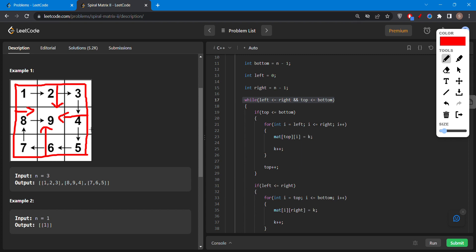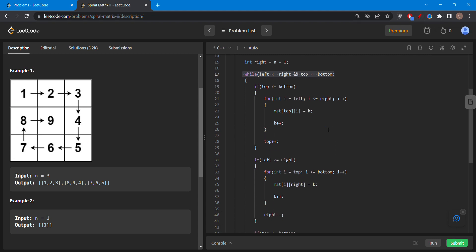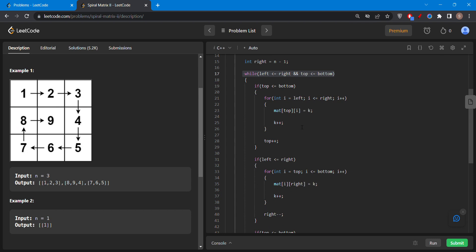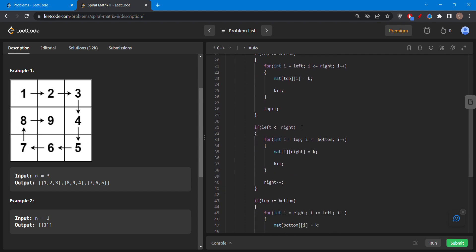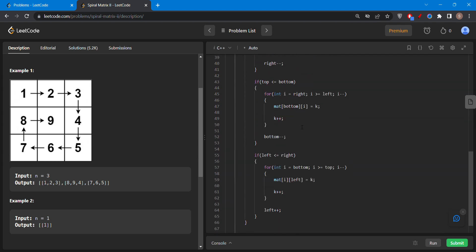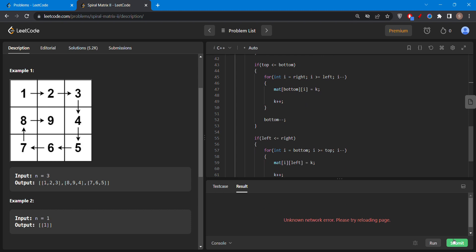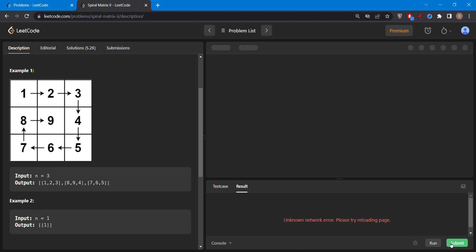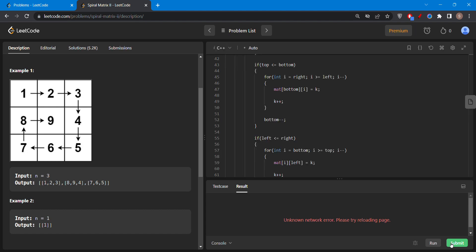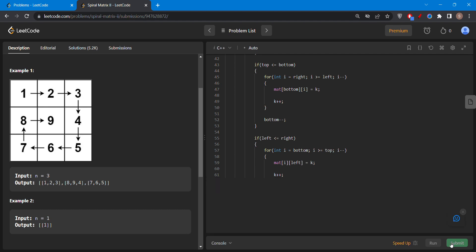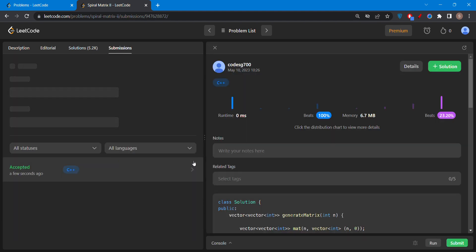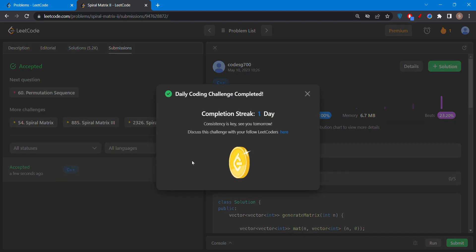So that the element will not get changed. And at last after filling the element by using k we increase the k plus plus so that the k value gets increased from 1 to n square. And at last we return the matrix.